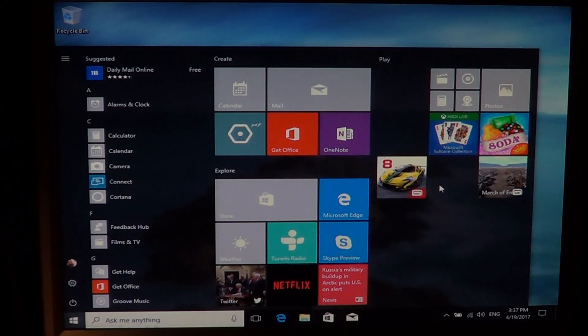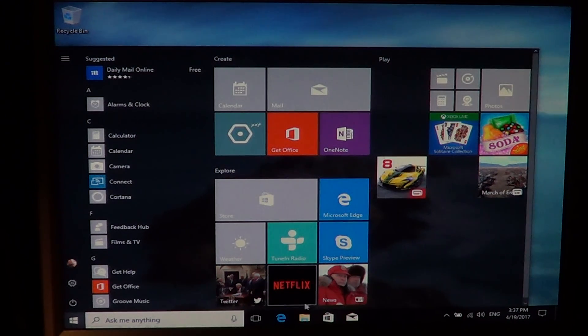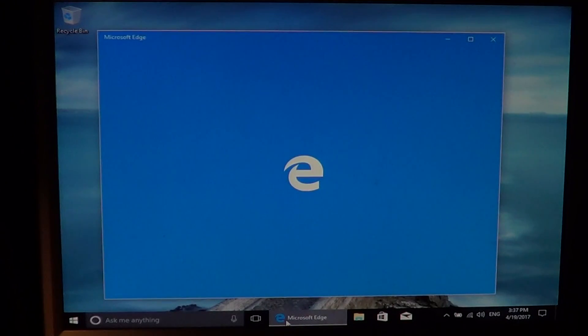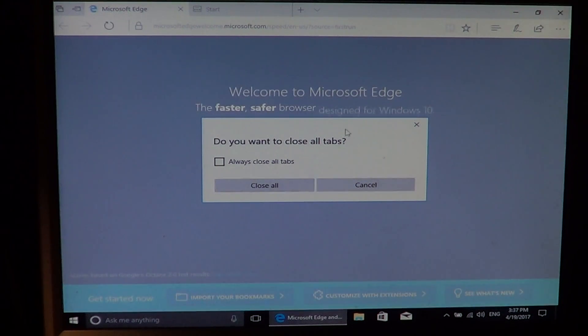The next step would be to install your favorite browser. By default, Microsoft Edge is the browser, but you might not want Microsoft Edge. You can use it to download your favorite browser — Google Chrome, Firefox, whatever it is. You can customize that to your liking. That's another part of the experience you should check out.